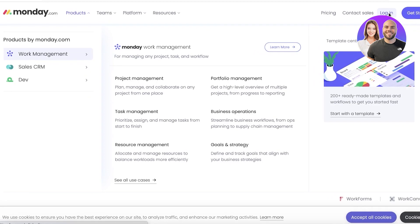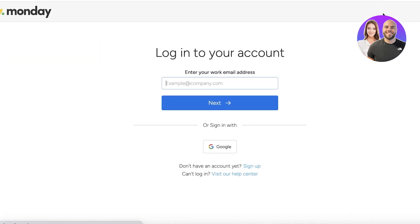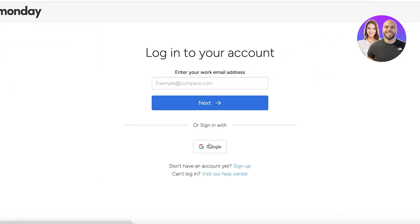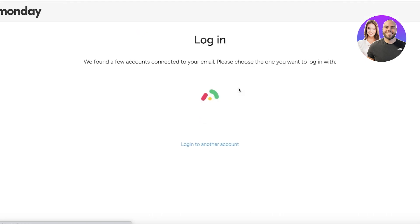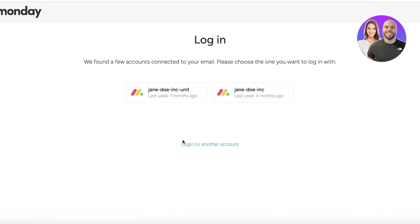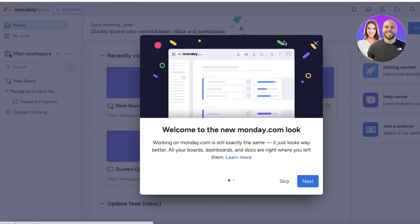Let's log in to monday.com. If you don't have an account already, you can sign up with your email address. Once you sign up, you can get started with a template or you can use a blank slate so you can build your own CRM — that is totally up to you.